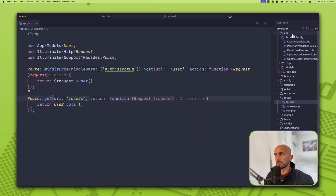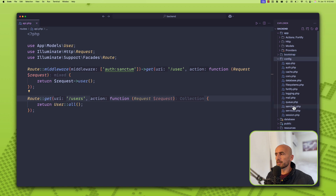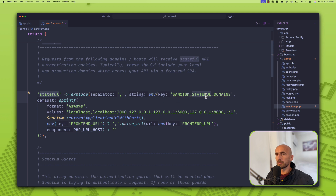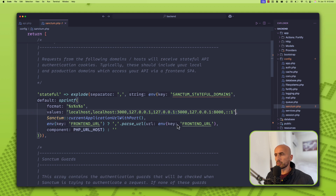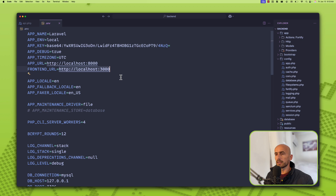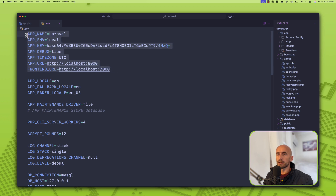Let's go to config/sanctum.php. We have the stateful domains and the sanctum stateful domains setting. Here we have the frontend URL pointing to localhost 3000. If we want, we can update this or put the frontend URL in the .env file, so we have FRONTEND_URL pointing to the right value.